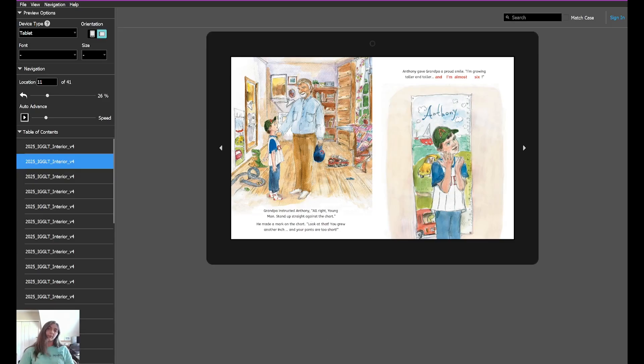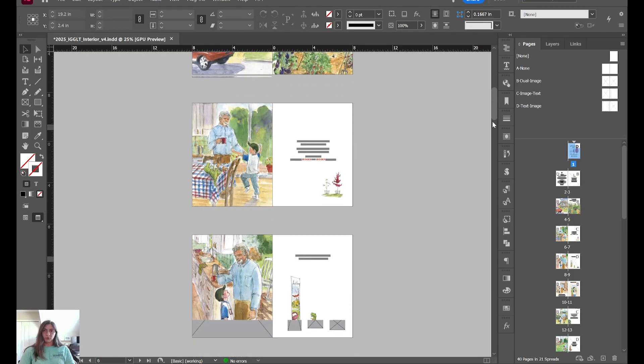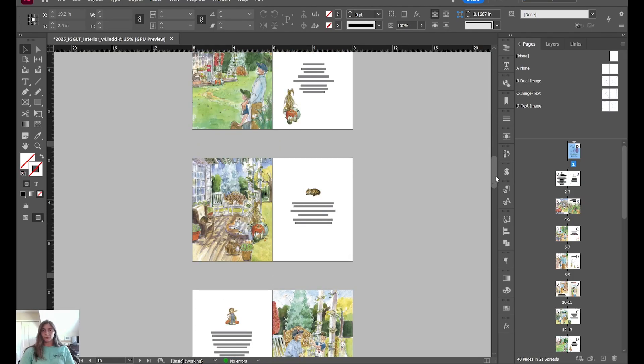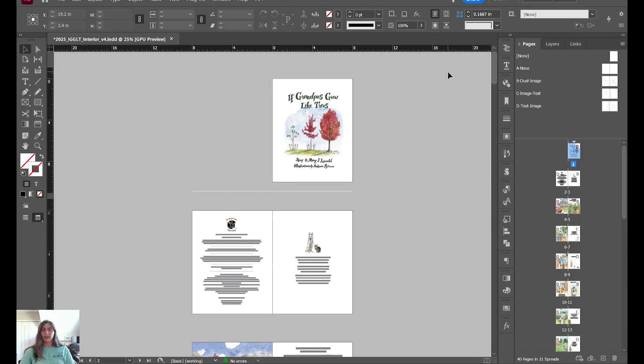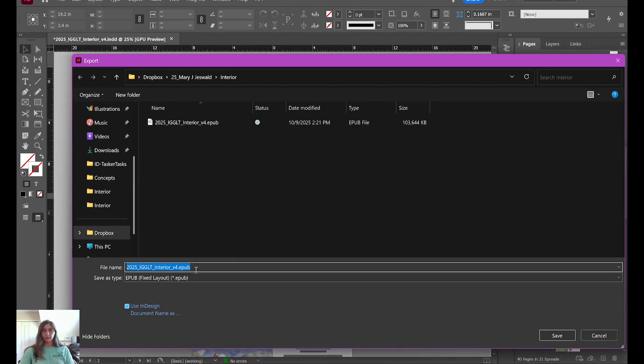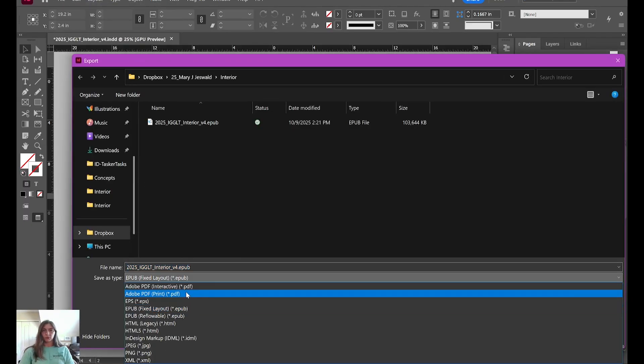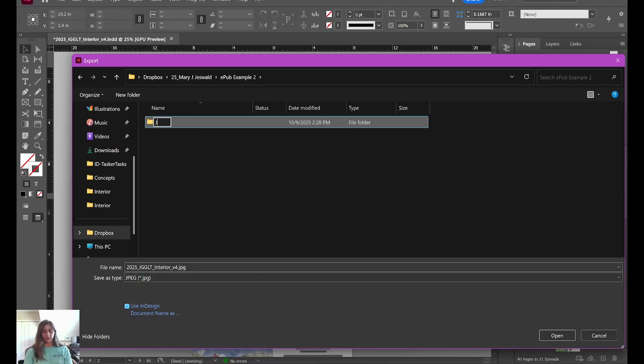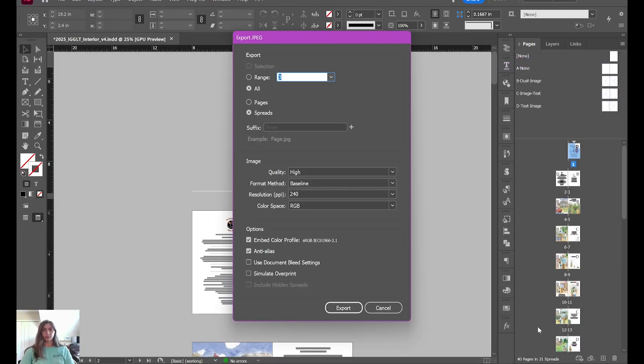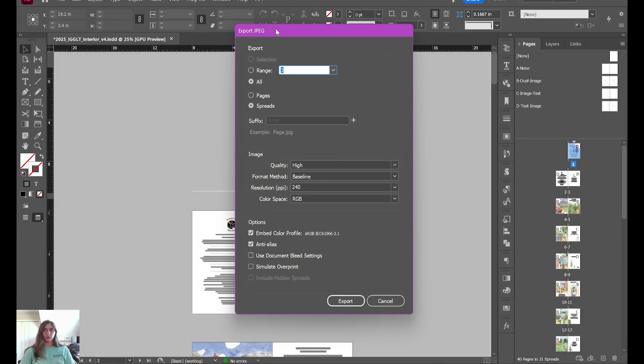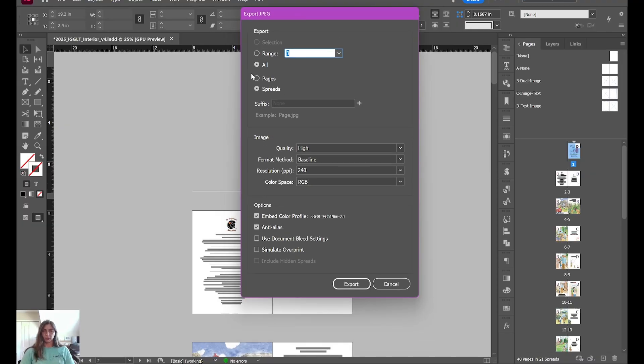So let me show you what I do whenever I need to convert my children's book into a fixed format EPUB that is visually identical to the print version. Let's hop back over to InDesign. What we're going to do essentially is rasterize this whole entire book by exporting each of the pages as a JPEG. To start, we're going to go to File, Export, Export, and we are going to export as a JPEG. Now I'm going to create a new folder. Here I'm going to make a JPEG folder specifically for this. I'm also going to modify the name of this file. I want it to simply say Page.